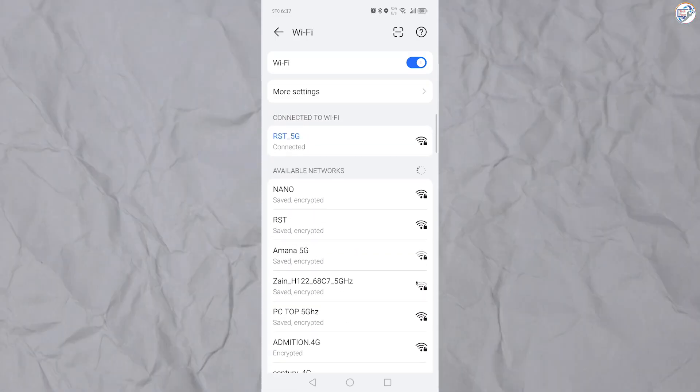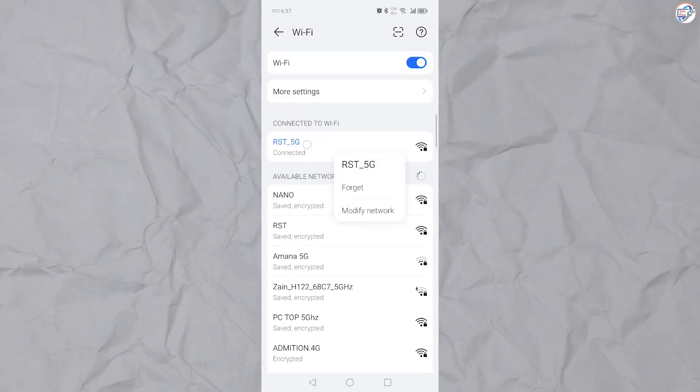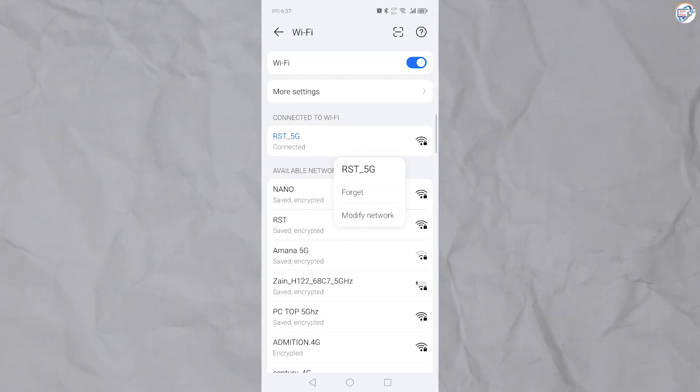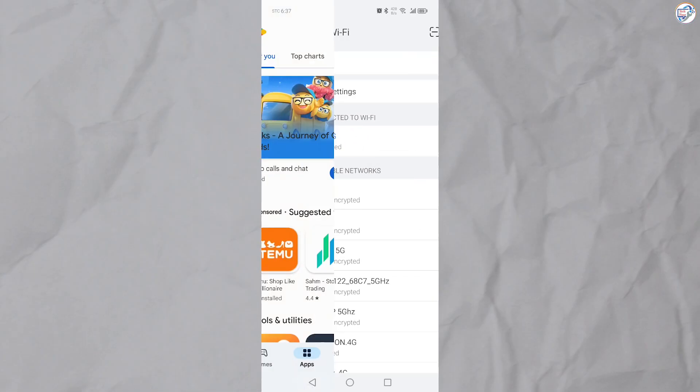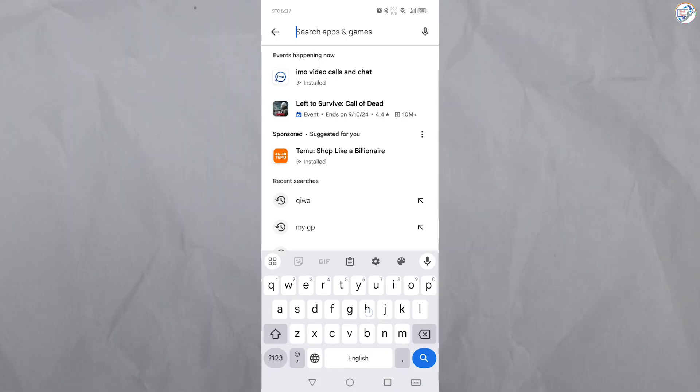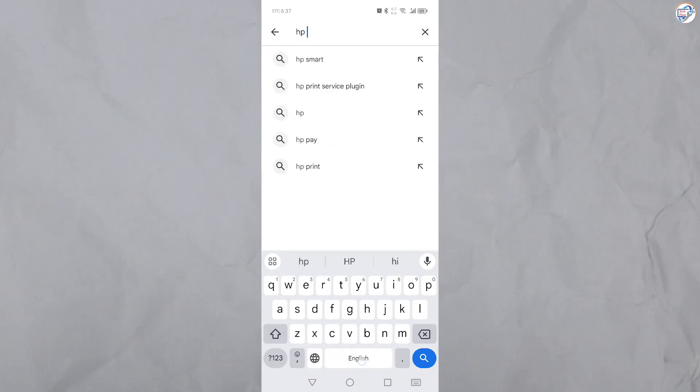Open the App Store on your mobile phone to download and install the HP Smart app, for example, Google Play Store for Android or App Store for iOS.